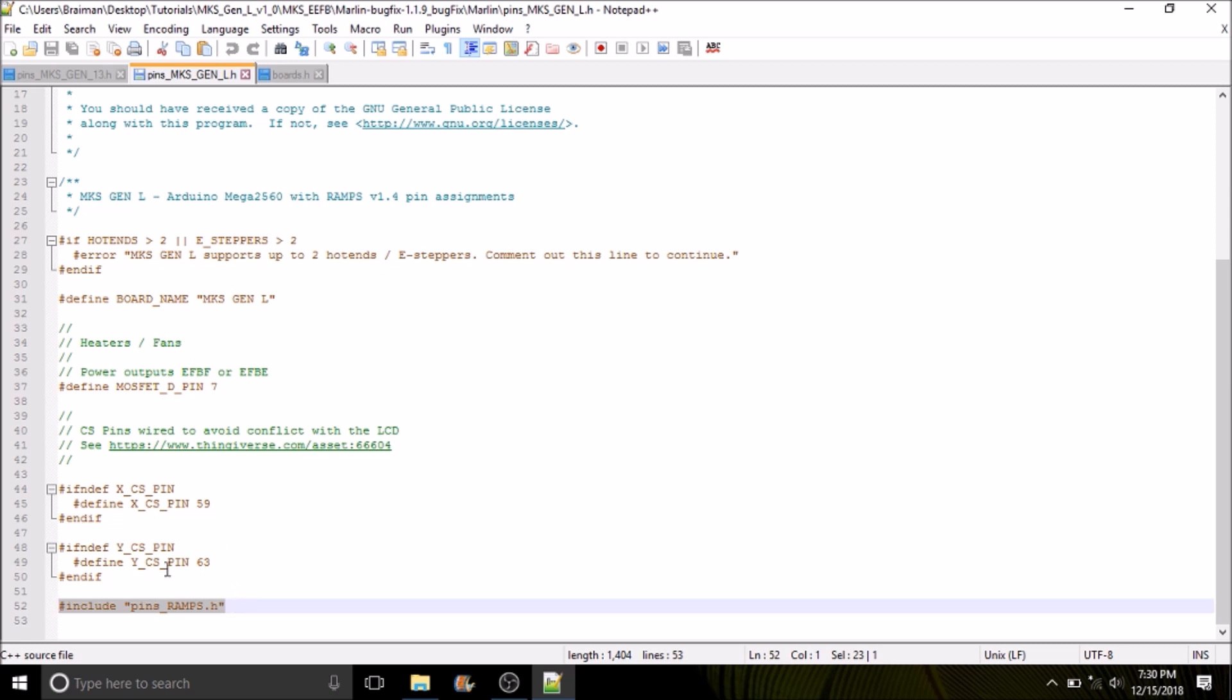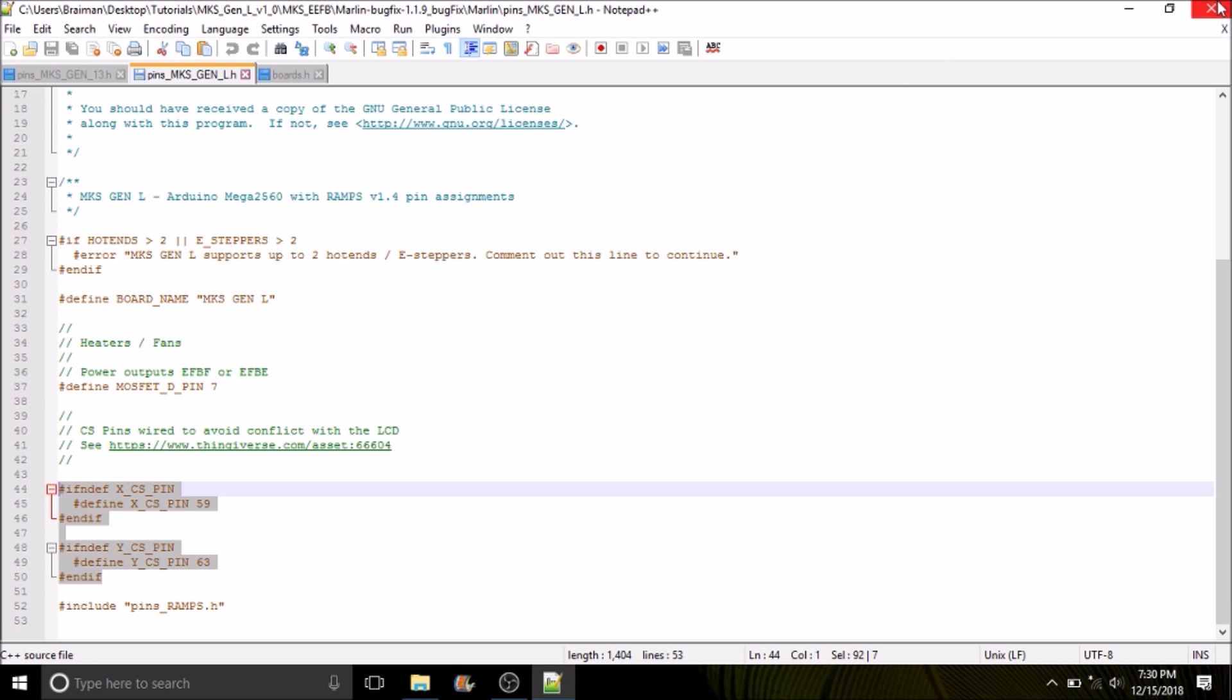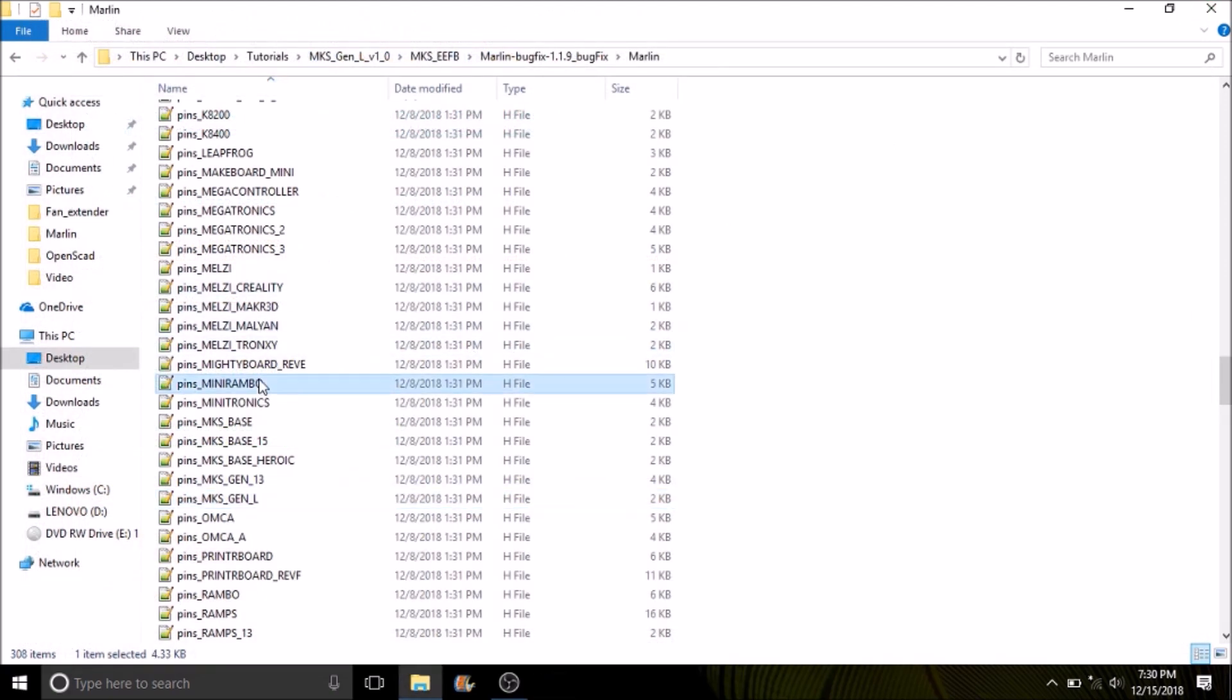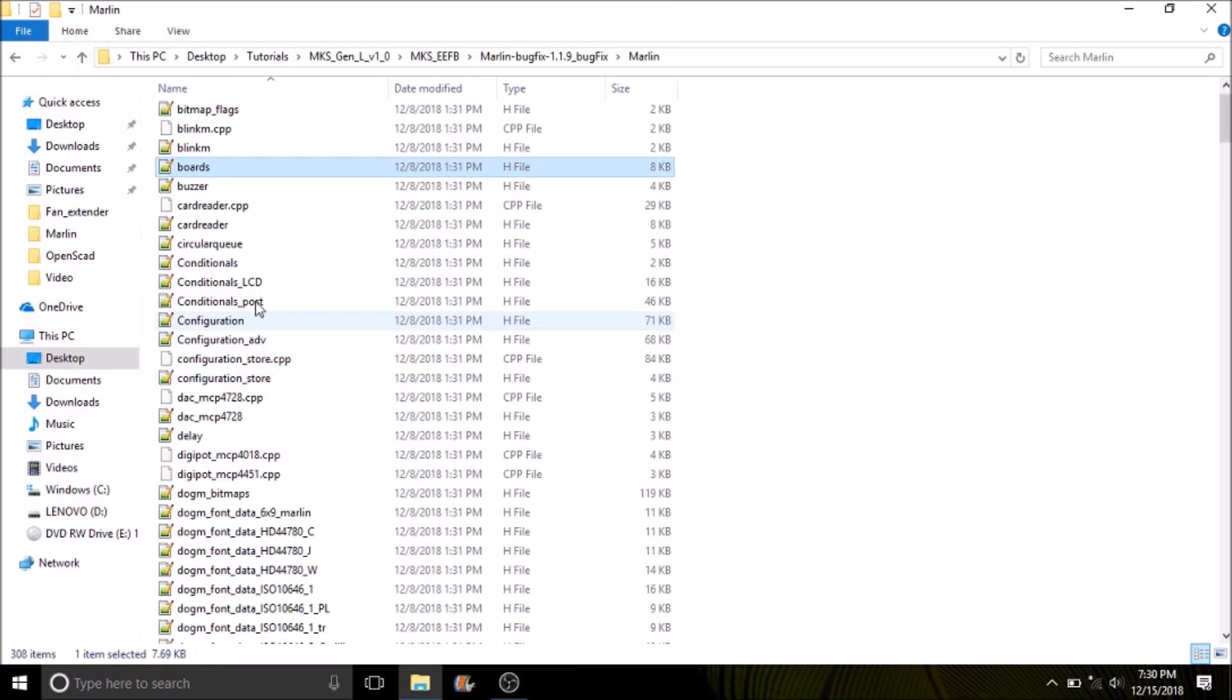We also have this which is chip select. This is used for a custom stepper like the TMC 2130, which I'll cover in future tutorials. But now I want to open up boards.h and show you what that looks like. You're going to search on boards and open that up.